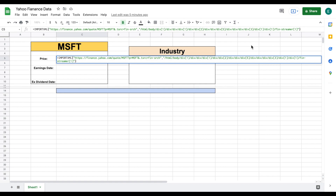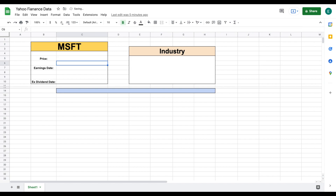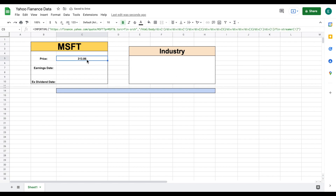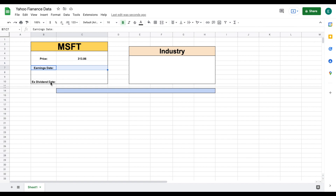This is all we need in order to pull things into Google Sheets. So when I hit enter, if everything goes as planned, you can see we now have Microsoft stock price listed in Google Sheets. So what we're going to do is go forward and pull things like our earnings date and ex-dividend date into Google Sheets using the exact same method.